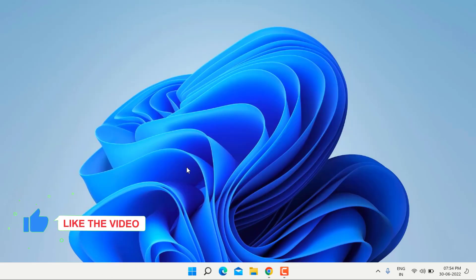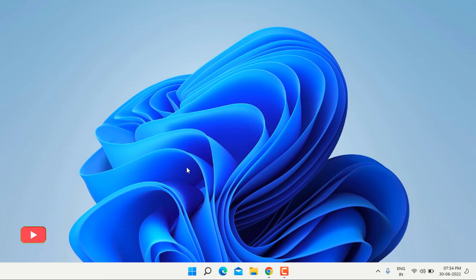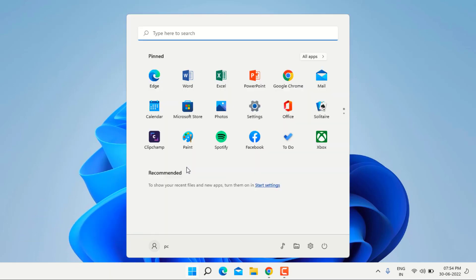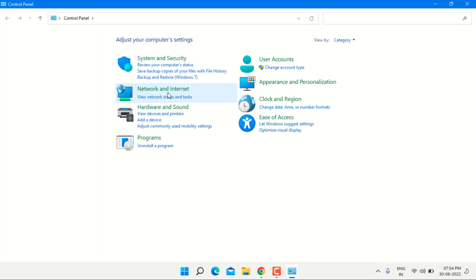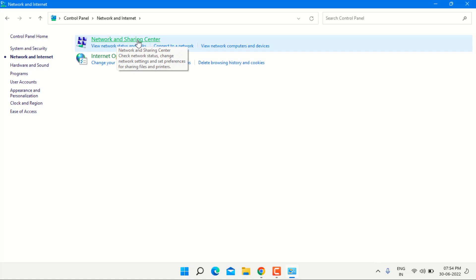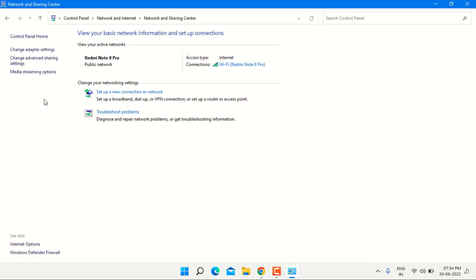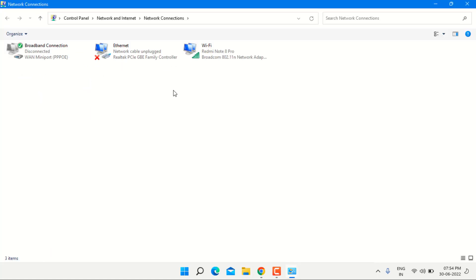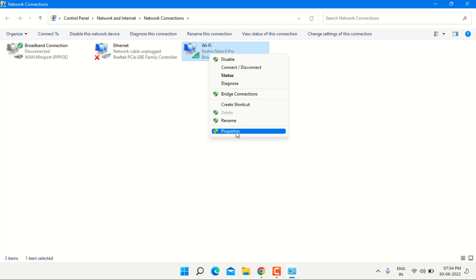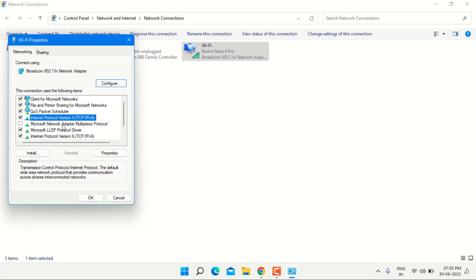And next option is change adapter setting. Go to control panel, click on the control panel and click on network and internet option and click on network and sharing center. Top of the left side, click on change adapter setting and click on the network which network are you using. Just right click on the network, click on property.